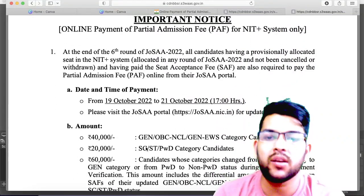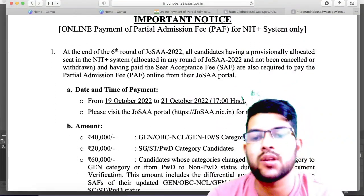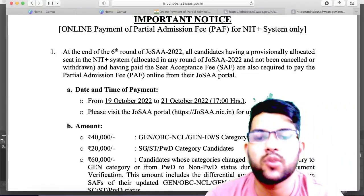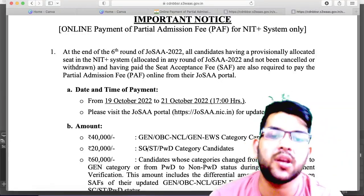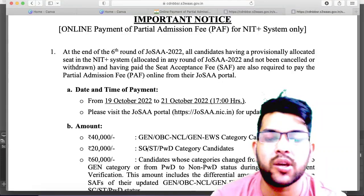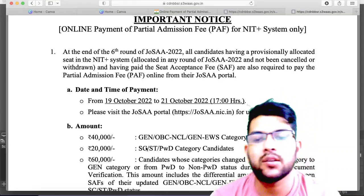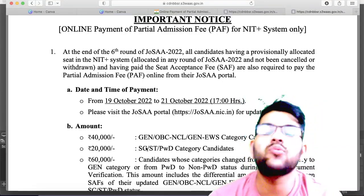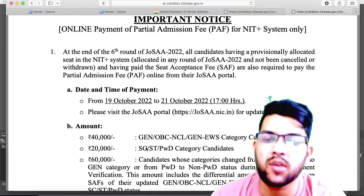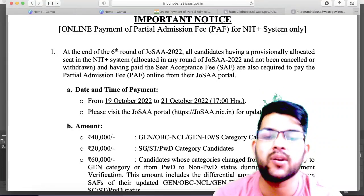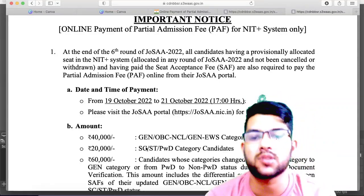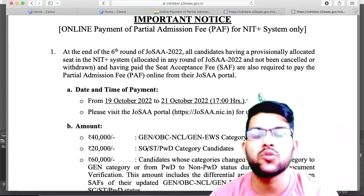As I have already discussed, it is 40,000 for General, OBC, and EWS category and 20,000 for SC, ST, and PWD category. If you are still confused, I will try to clear more. Now I would like to discuss the 60,000 case.